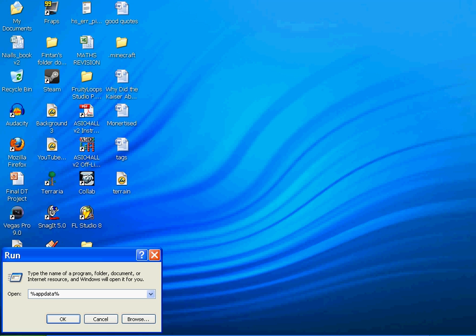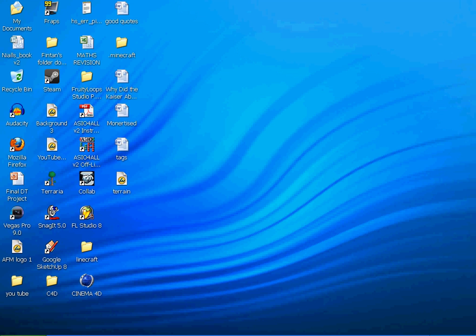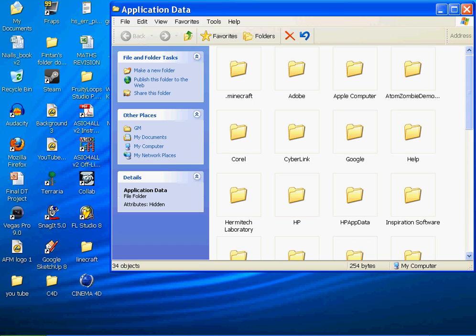So we go %APPDATA% - that's percent, A-P-P-D-A-T-A, percent - in your Run dialog with no spaces, and you just hit OK. And you're just going to be like, oh my god, what the hell is this, application data? Yeah, that's what you search for.